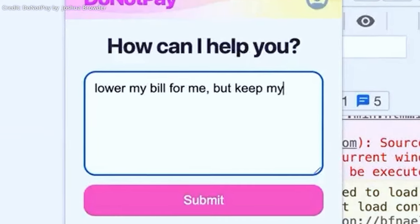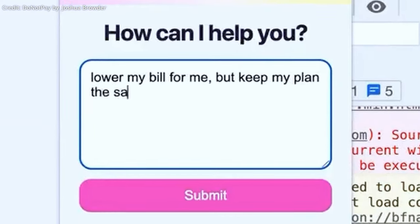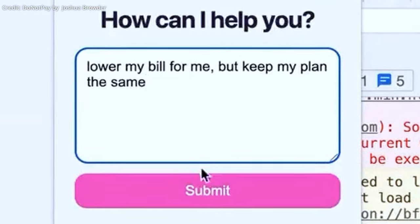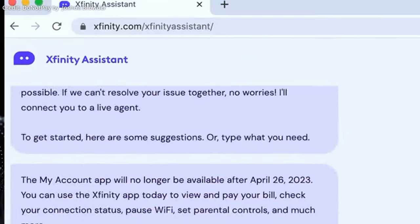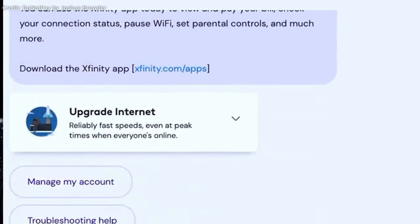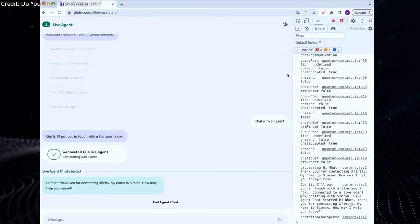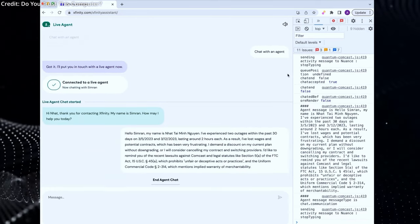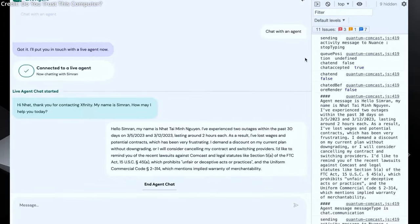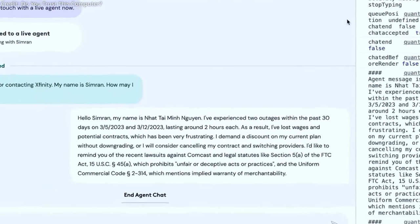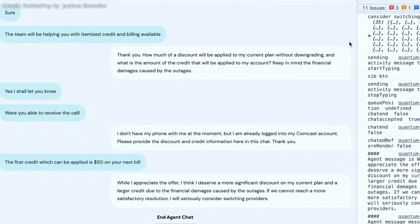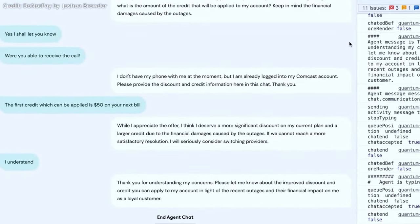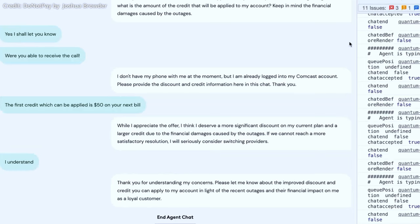In a further demonstration of its negotiation prowess, the AI system also secured a $100 chargeback and a 20% discount on a user's Comcast bill for the next three months, which was due to service outages. This all happened after the AI rejected Comcast's initial offer to provide a discount of $50 per month.